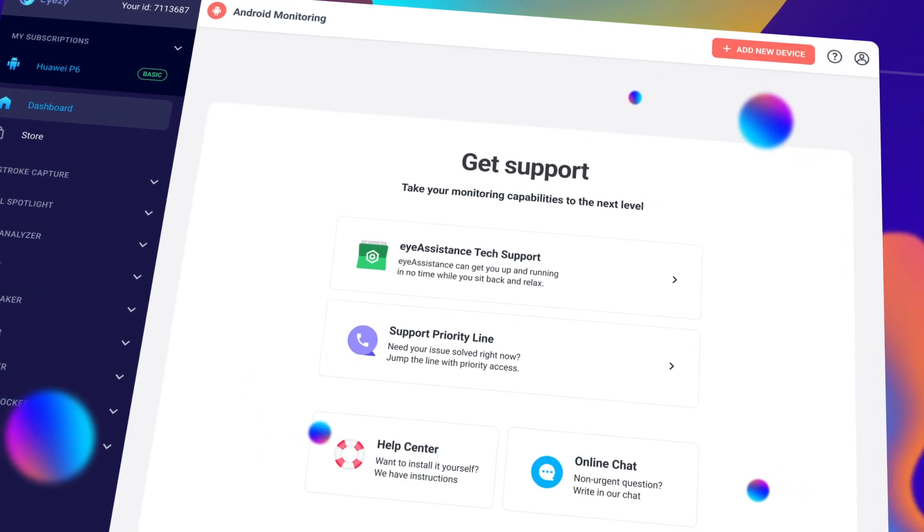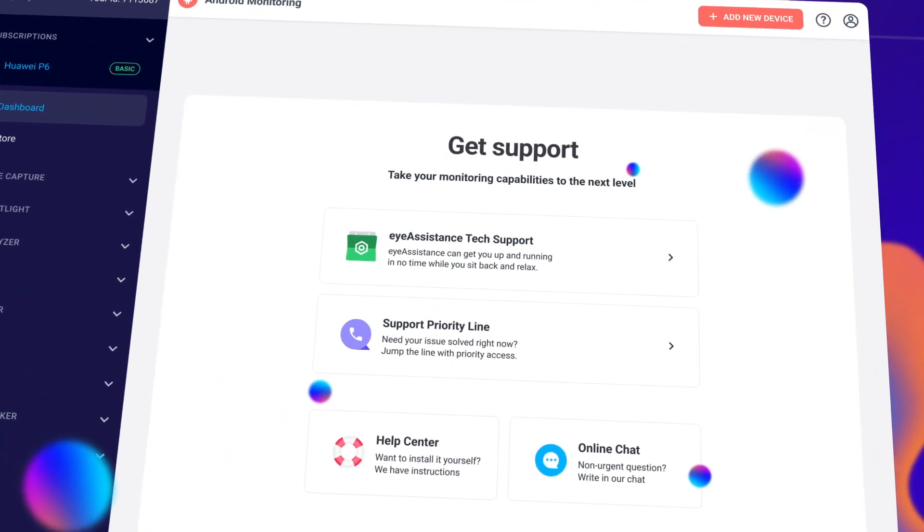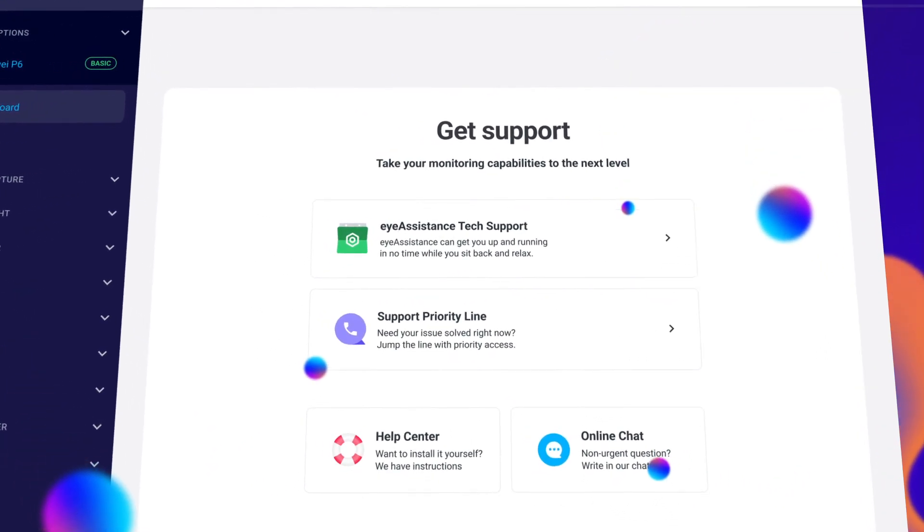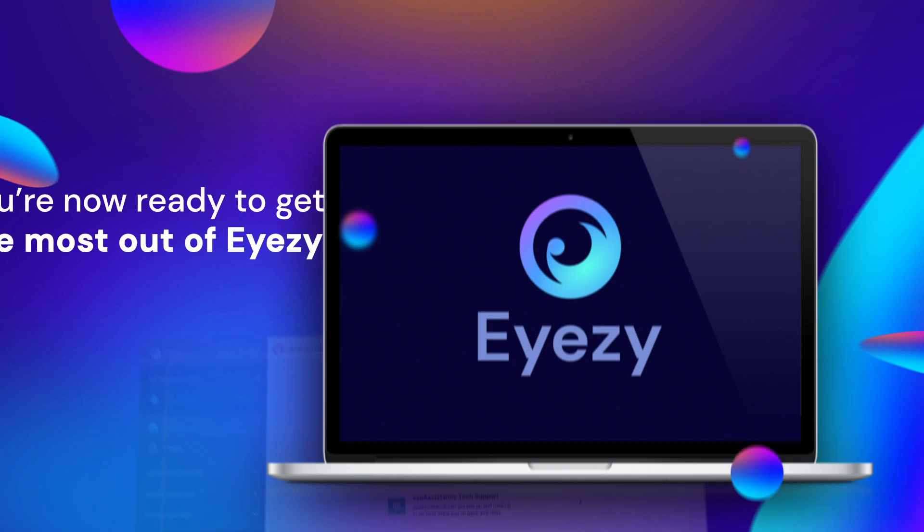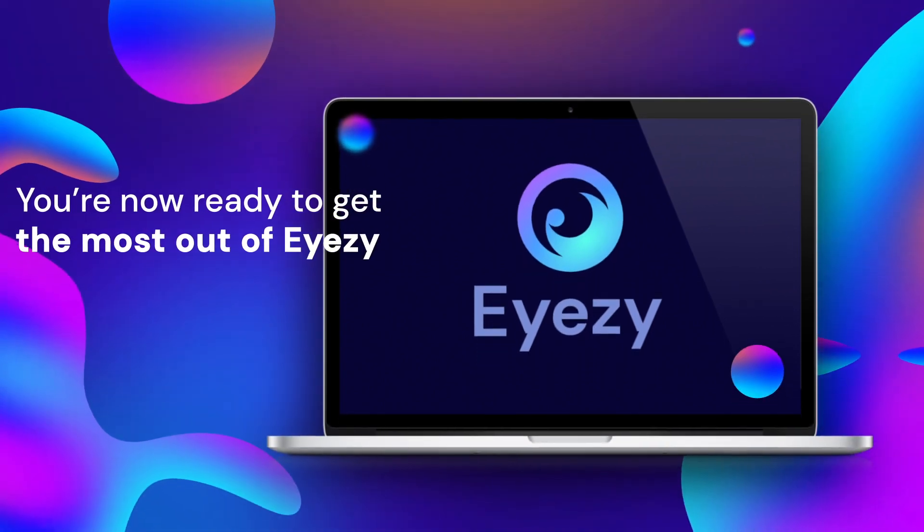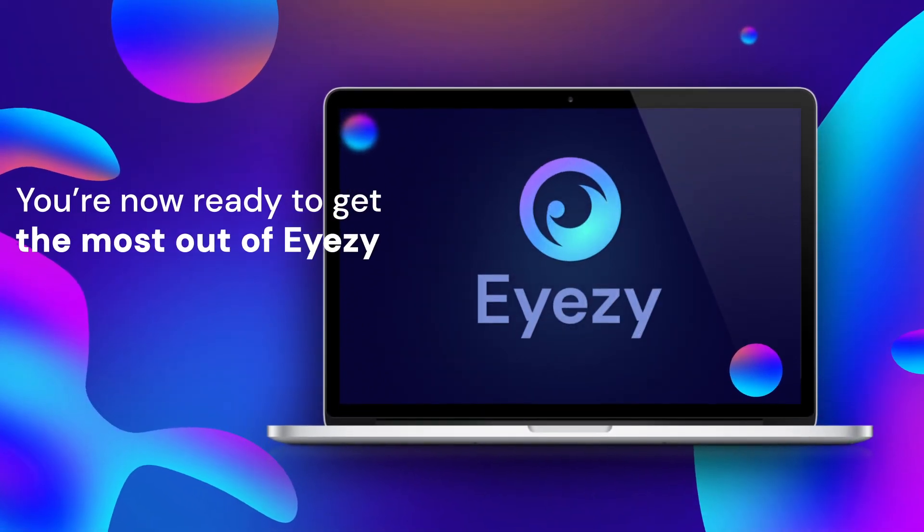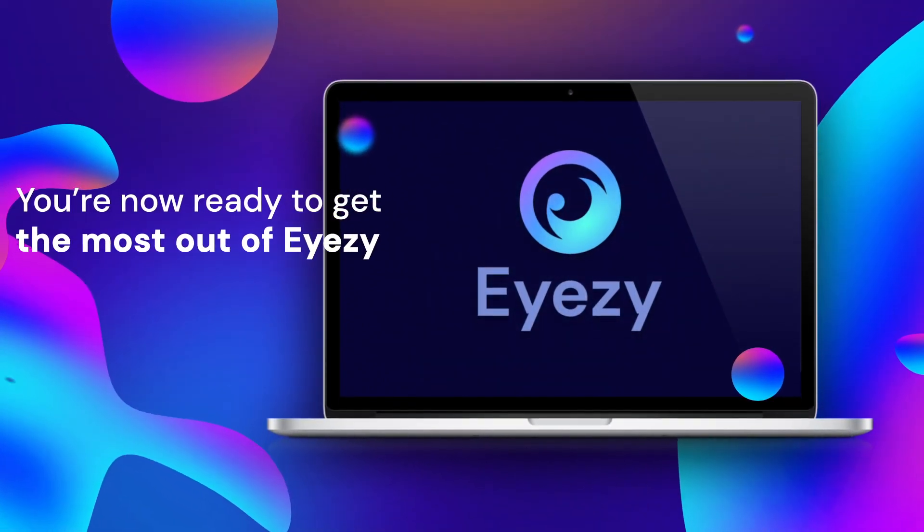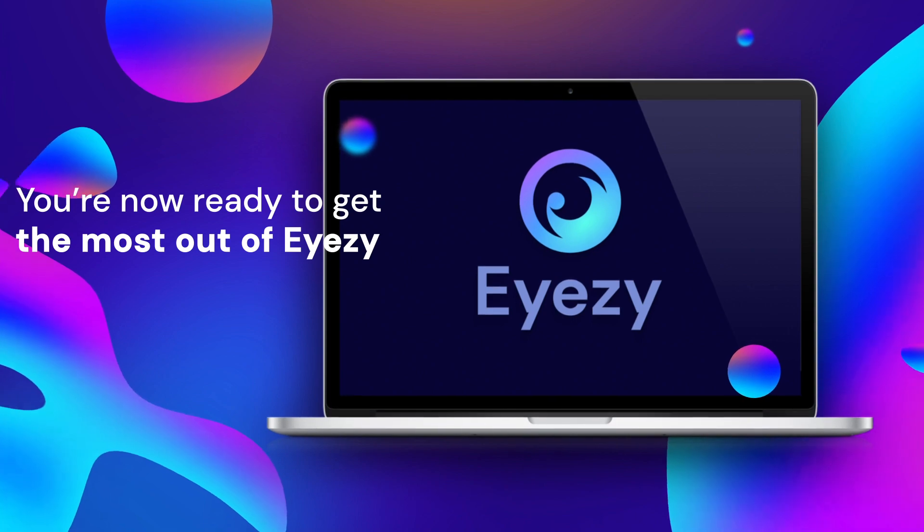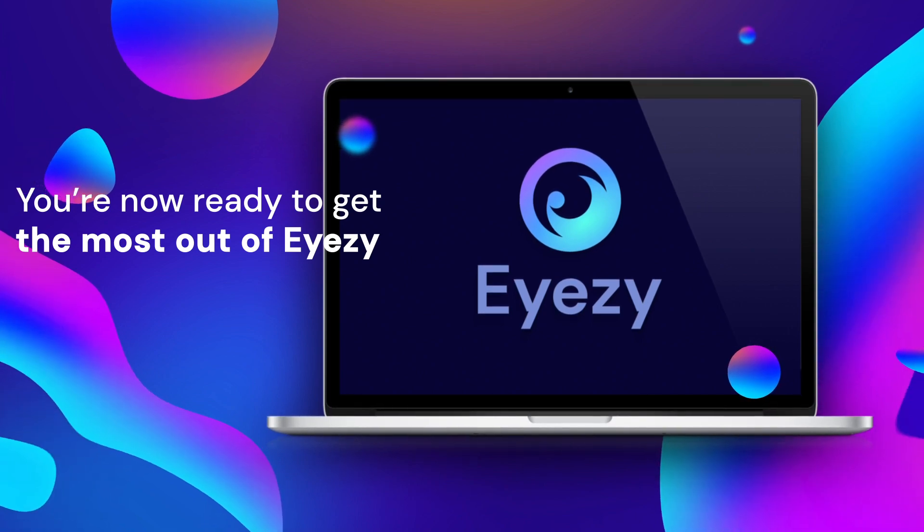There you have it. You're now ready to get the most out of iZ. Thanks for watching. And happy monitoring.